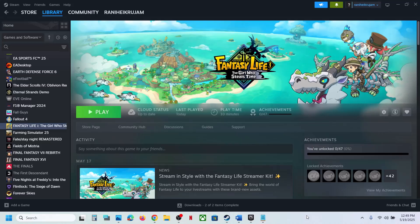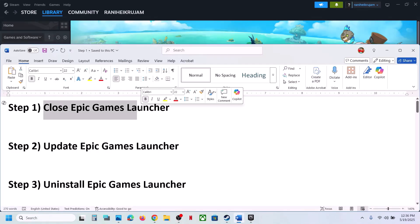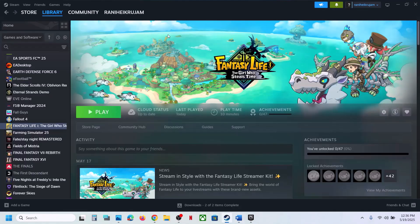Hello guys, welcome to my channel. Today in this video I'm going to show you how to fix the black screen issue with the game on your Windows computer. The first step is to close the Epic Games Launcher.